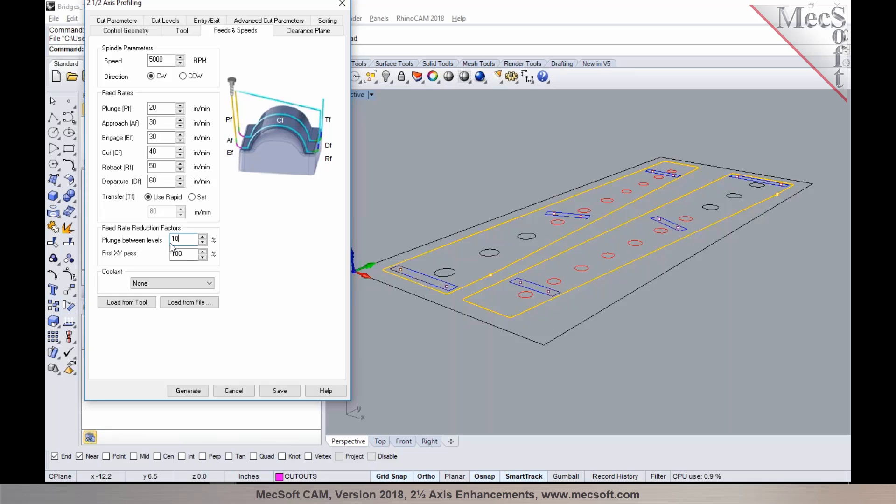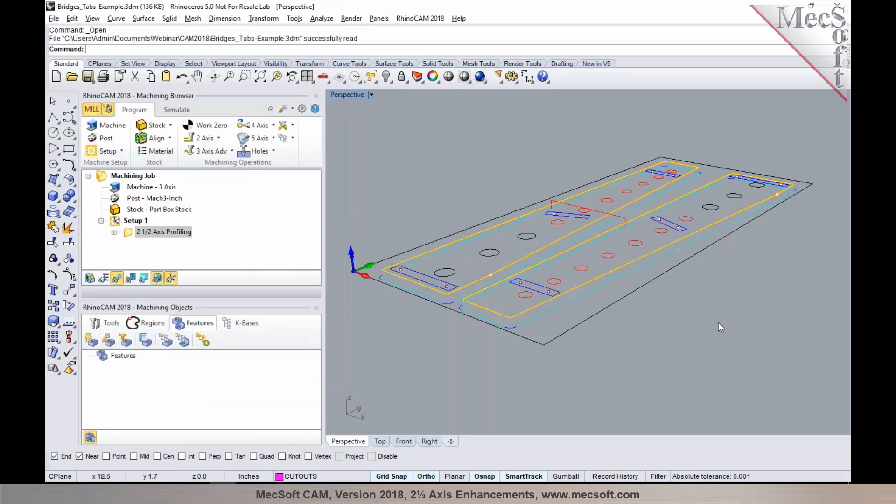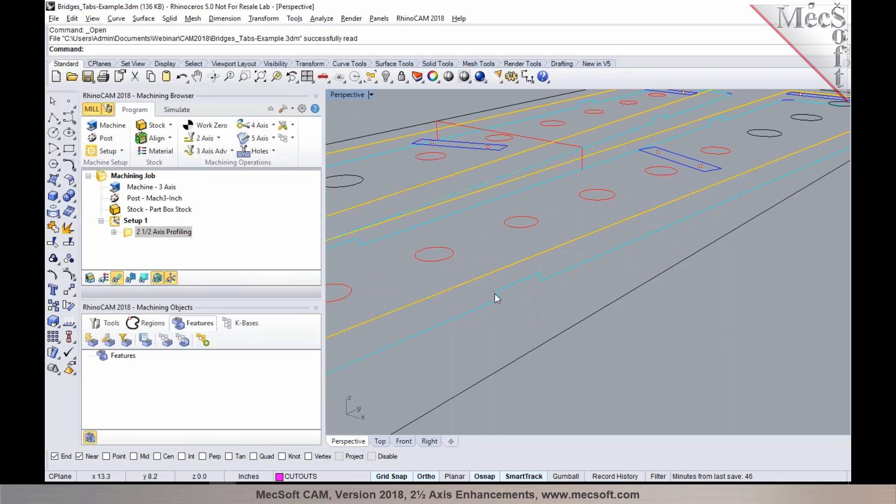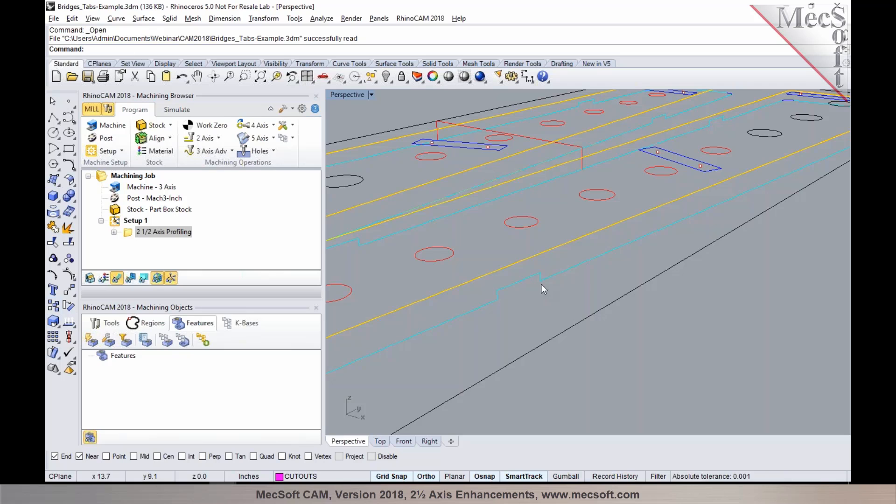For example, if I set the feed rate to be 10% of the cut feed rate, as the cutter retracts over a bridge and then plunges back in, it applies the percentage of your cut feed rate that you specified. It'll reduce the feed rate for every plunge motion as it travels across each bridge and tab.